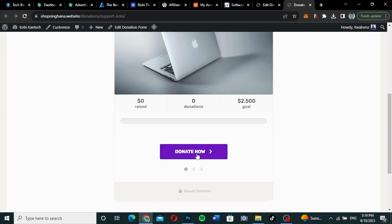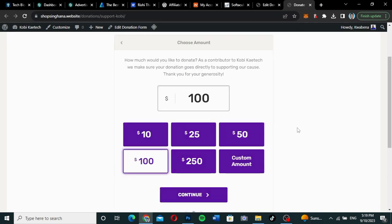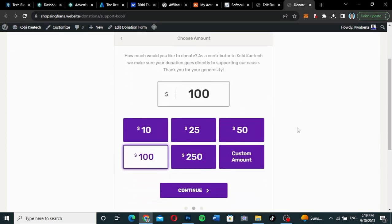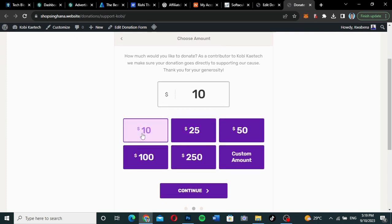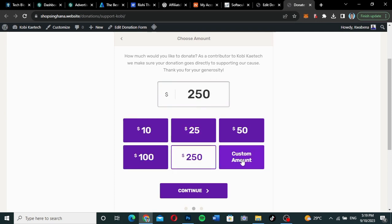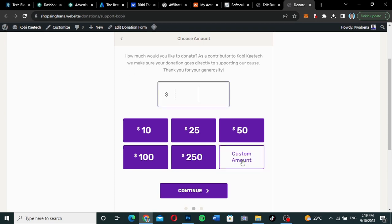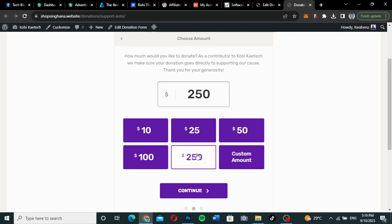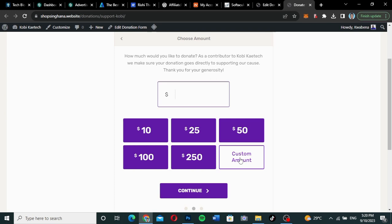As you can see, you can click on 'Donate Now' and then you'll be redirected to this particular place, which has amounts from $10 to even a custom amount that you want to donate.